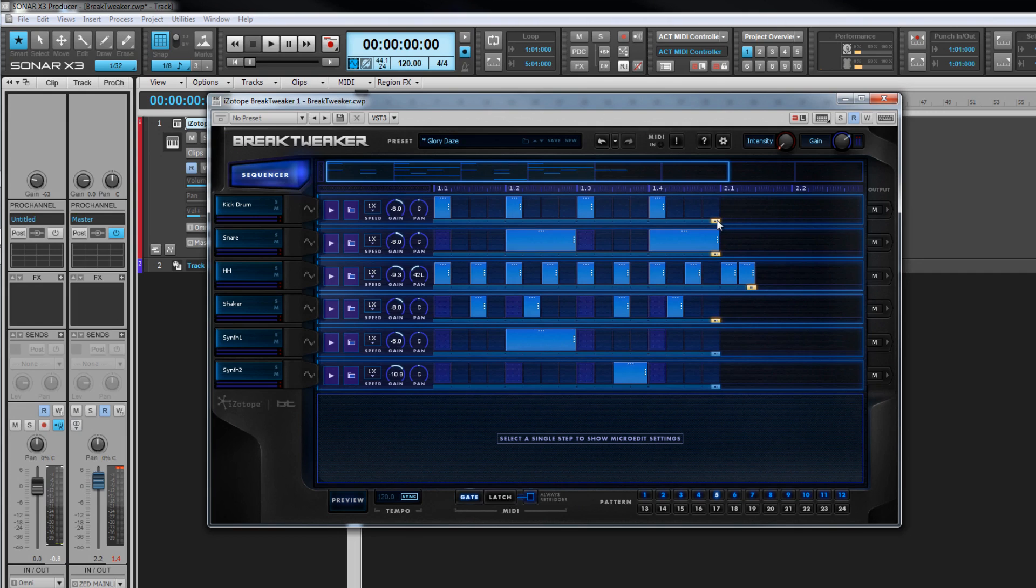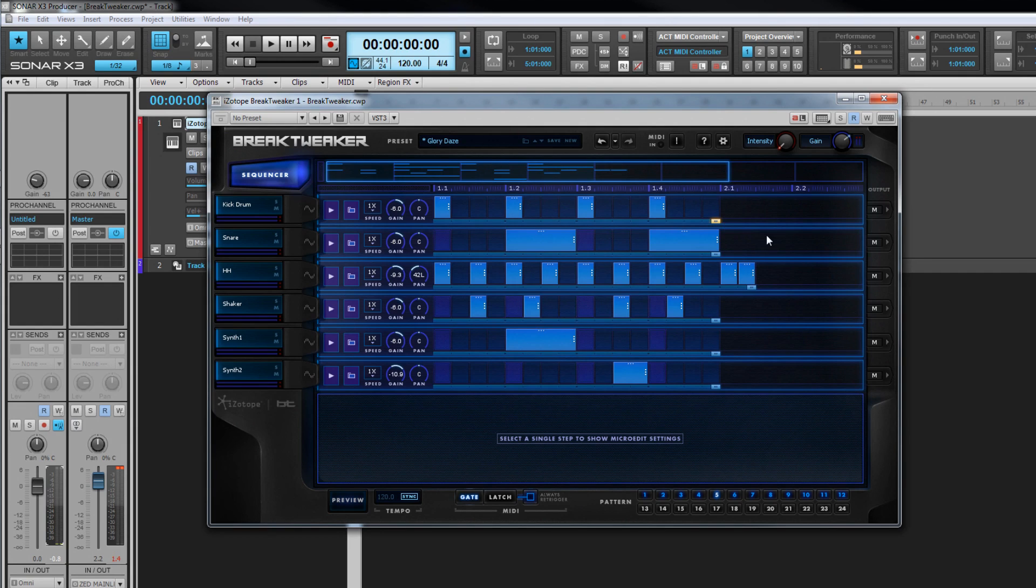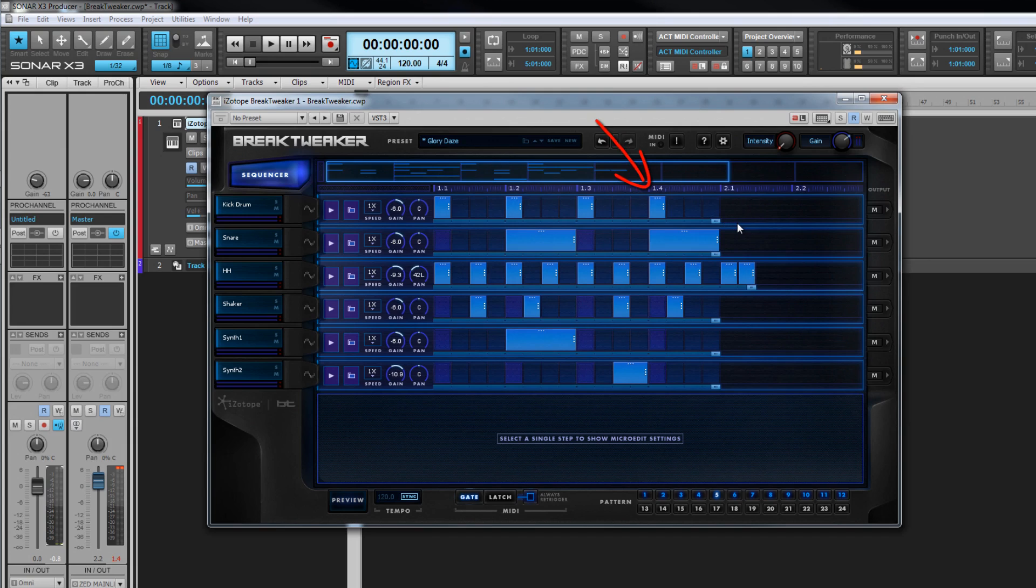Above the track length handle is where the steps are inserted. Dimmed indicates no step and highlighted indicates a step has been inserted. The track sound will play at that point in the sequence.